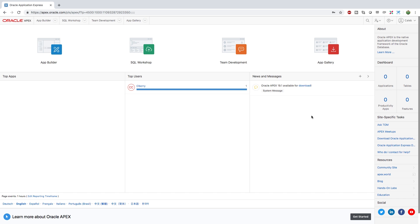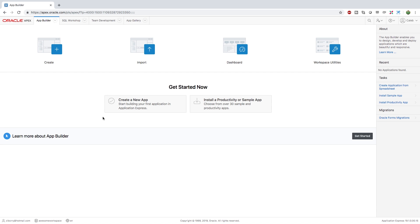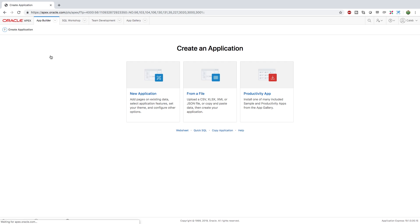Now there are a lot of buttons, so let me just tell you what you need to know. Inside the app builder, you're going to have the option to create a new application. And that's what we're going to be focusing on first.